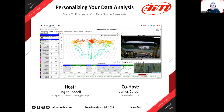Welcome everyone to our AIM Learn Fast webinar series. This is our 132nd webinar of the series that we started back in March of 2020. Still going strong, still enjoying this, and still putting out some great content.